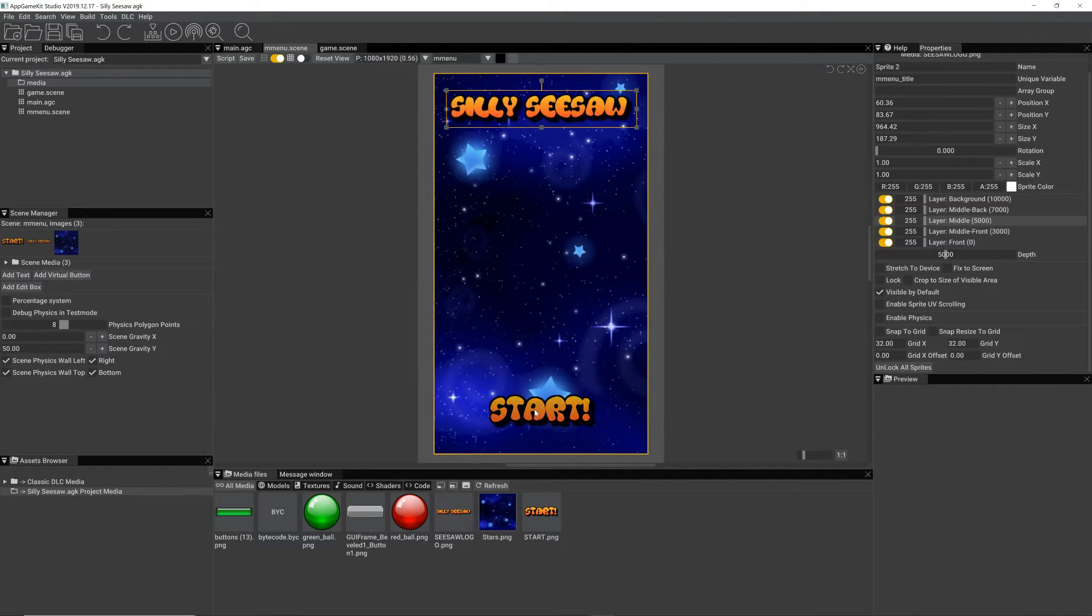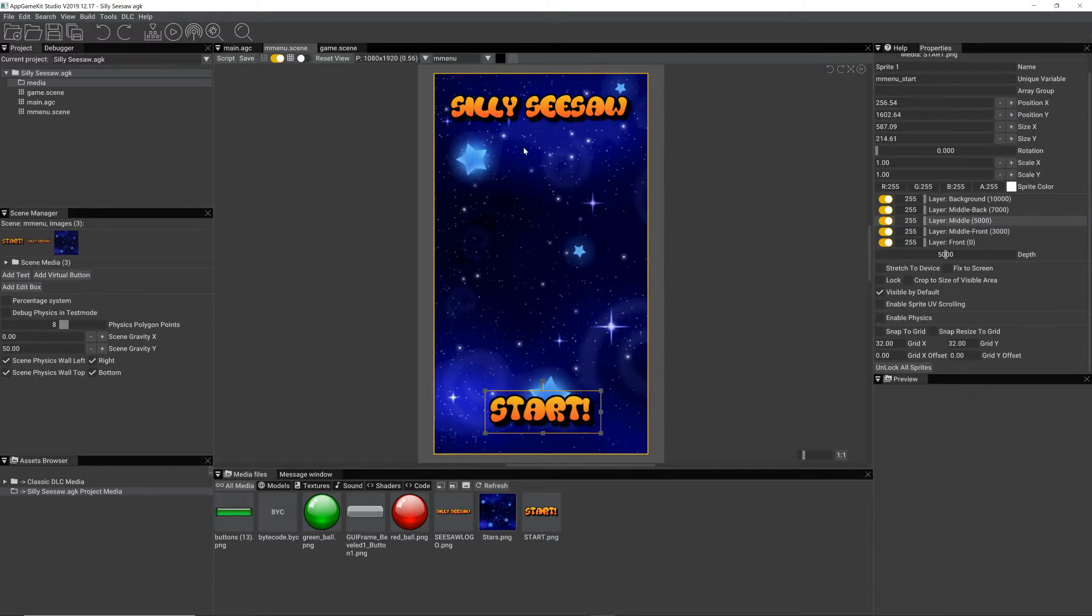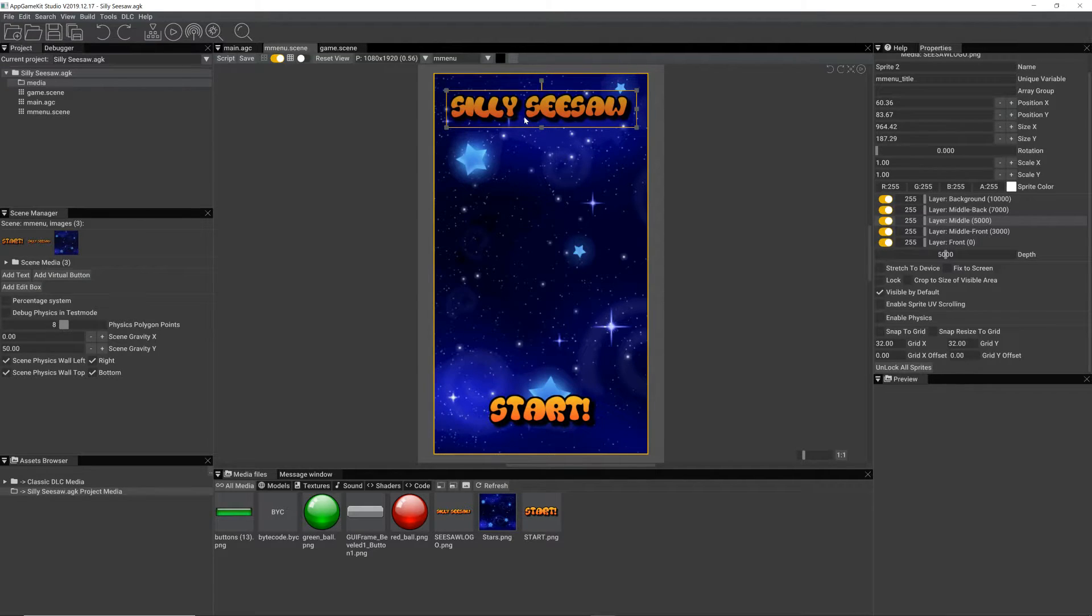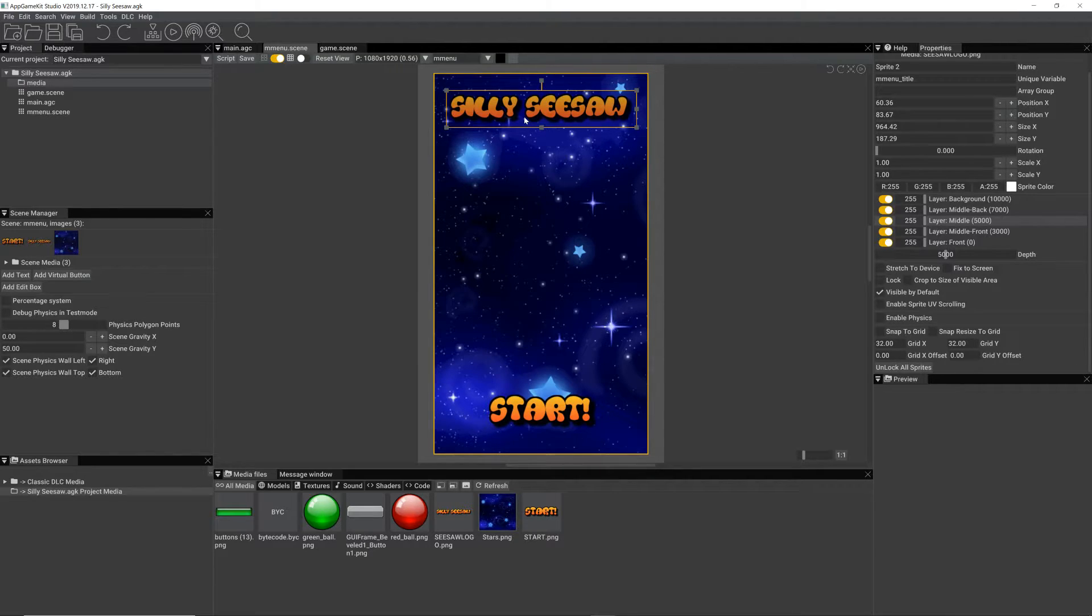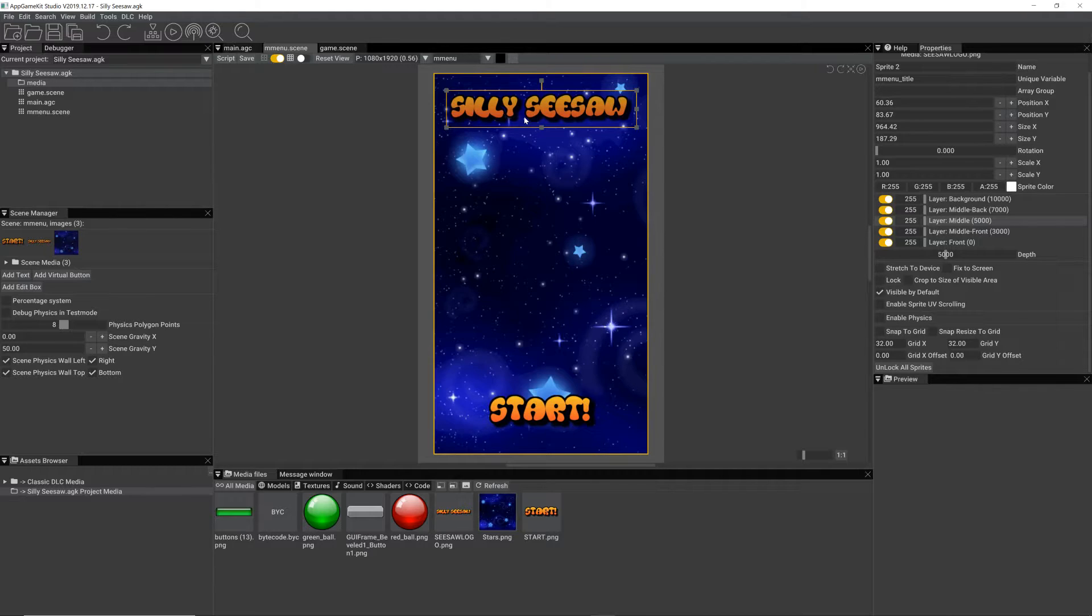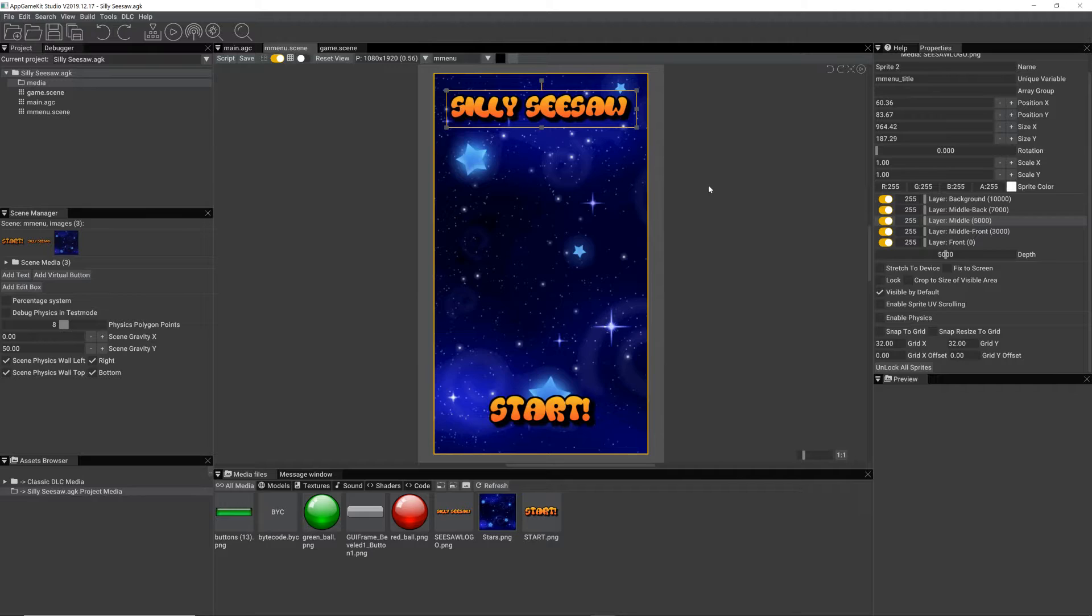And yeah, these titles and start buttons I made with a piece of software online, actually, that you can just type some text in. I'll link to it in the video below. And you can use all the fonts and it creates the images for you. Because I'm no artist, I will need some art for this game. But that will come later when I've decided how it's going to work.